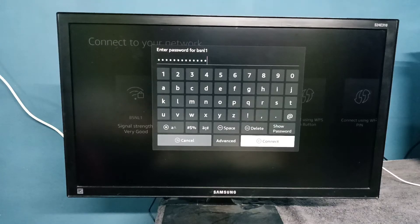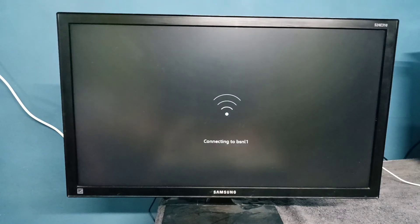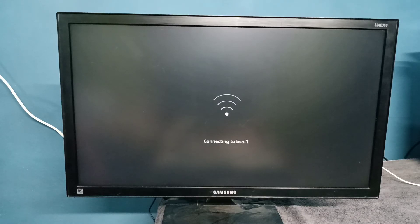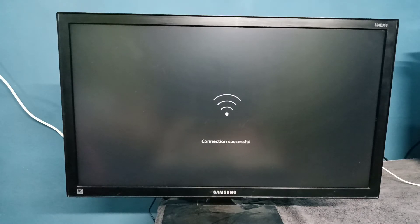Then connect to the network and select Connect. Now it's connecting to the network, please wait.